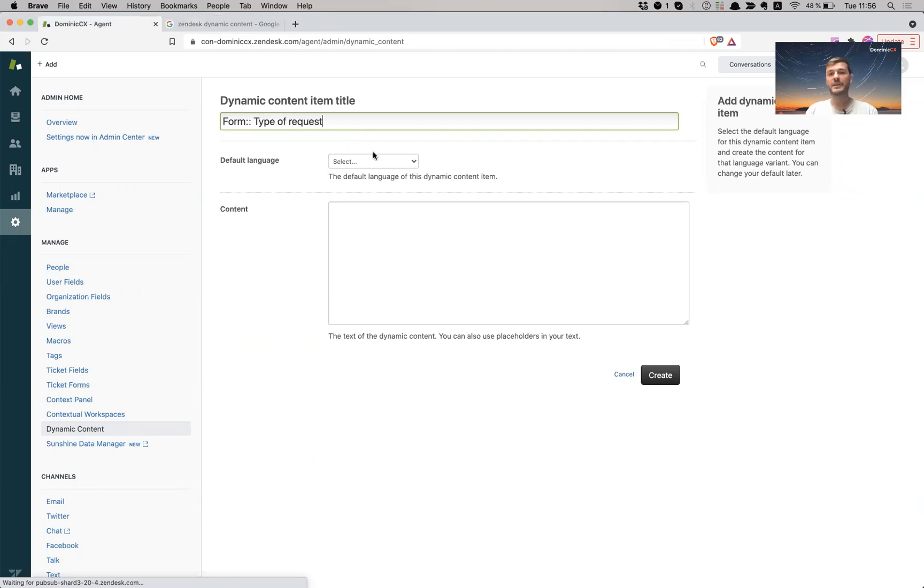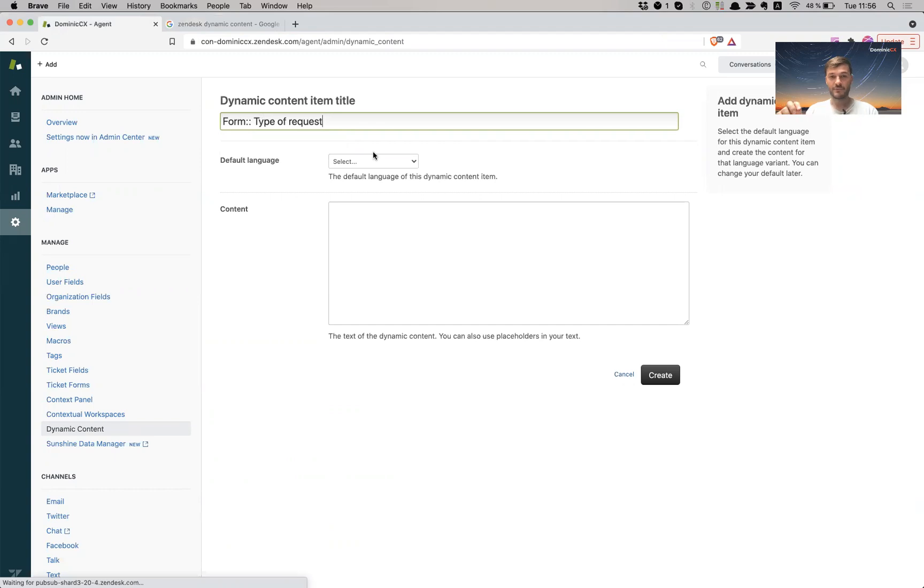So this is just going to be the name of my field. I'm going to use this in a form and I'm going to want to offer support in English and French.